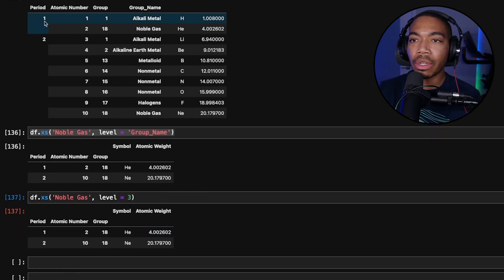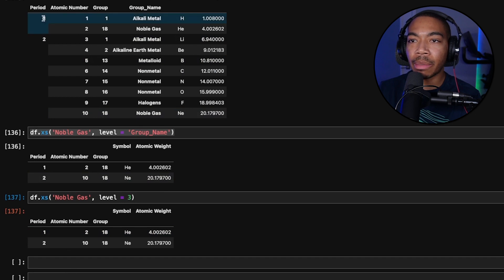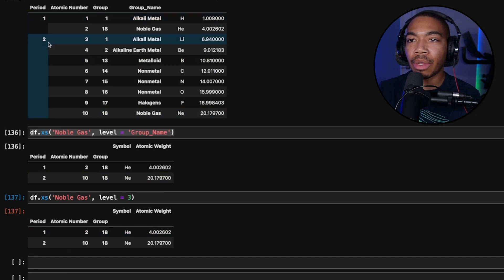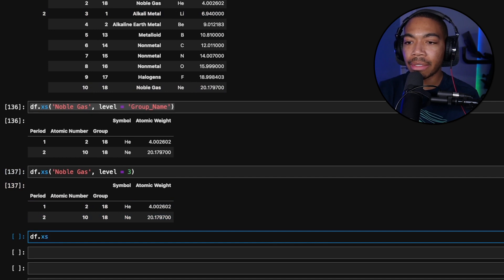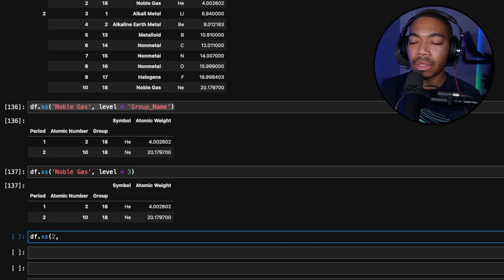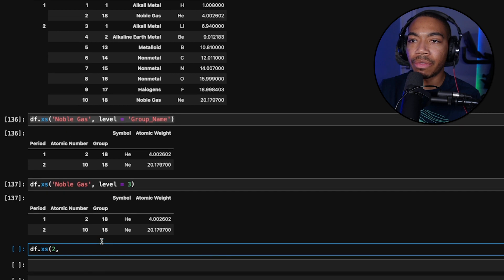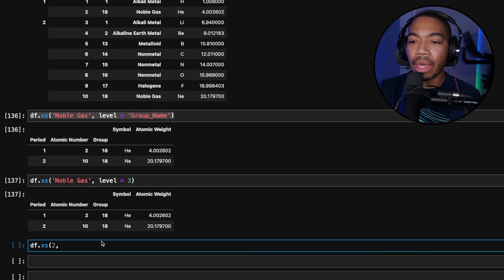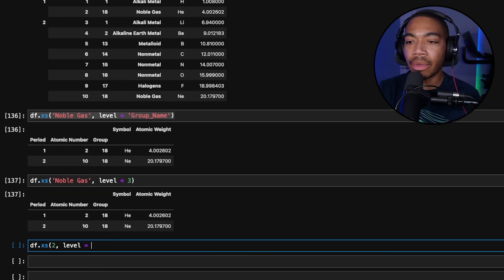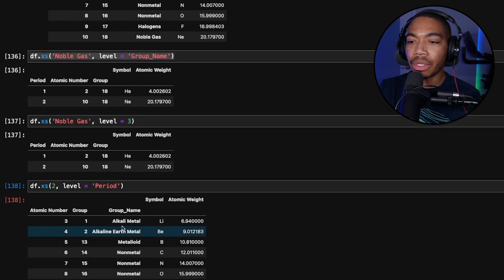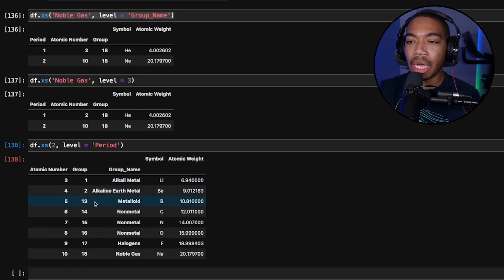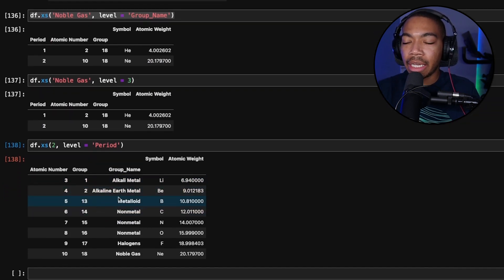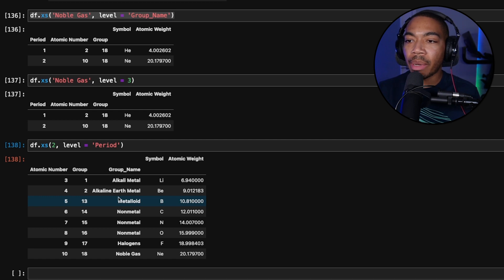This also works for the outermost label. Let's say we only want period two elements. We could do the same thing. DF.XS where we have two, so now we have integer filter and where level equals period. We run this. You see we get all of our period two elements in a nice and convenient data table.